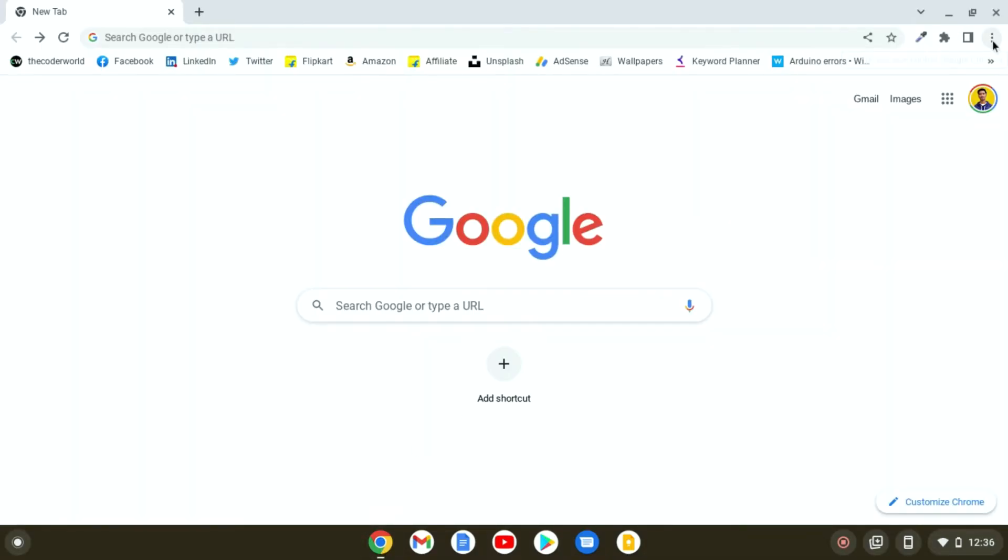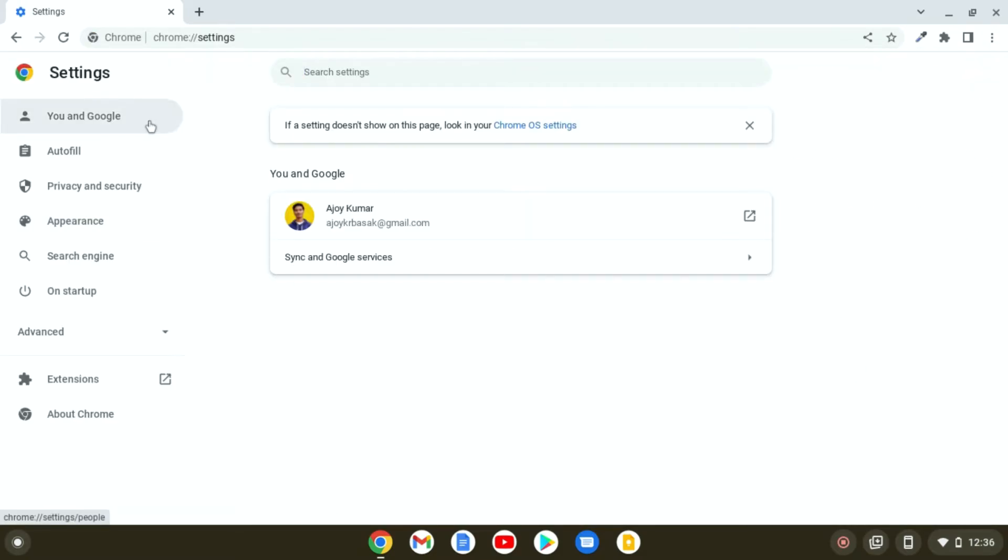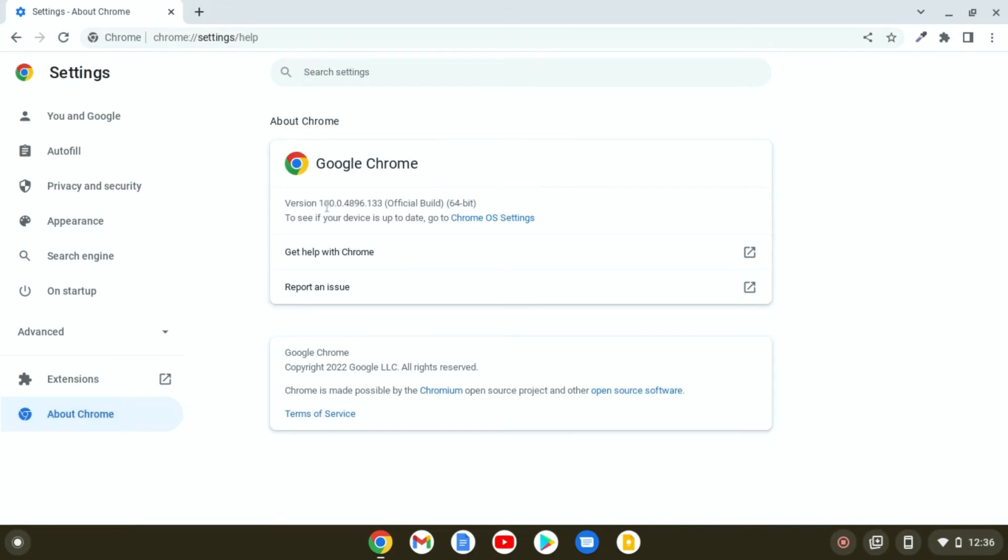Here, simply click on these three dots and then click on settings. Here you will find all your Google Chrome settings. Simply click on About Chrome, and here you will find the version of Chrome OS installed on your Chromebook.